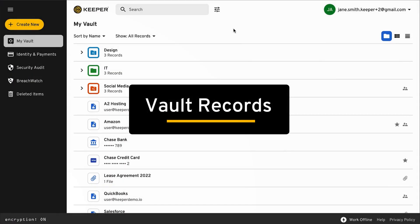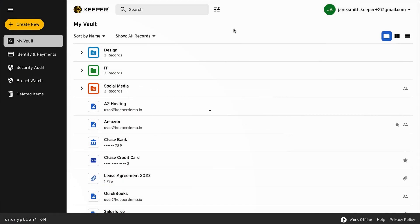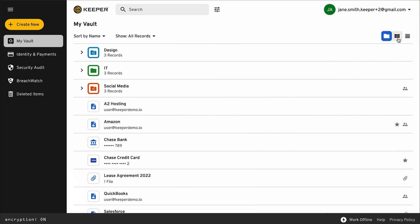Here in the vault, users can store and protect passwords, files, and any type of confidential information.